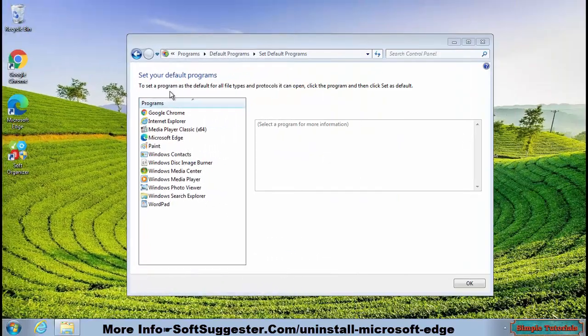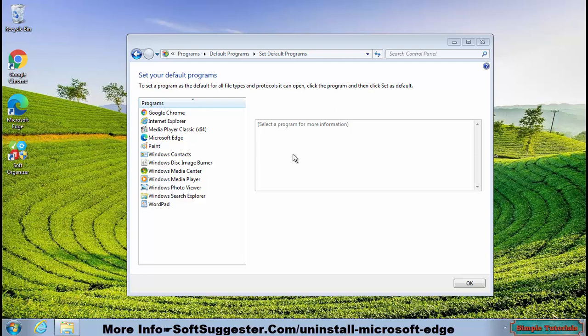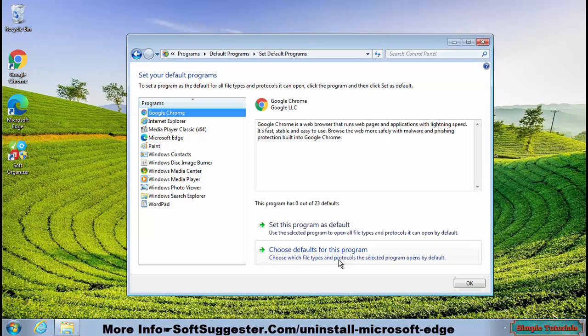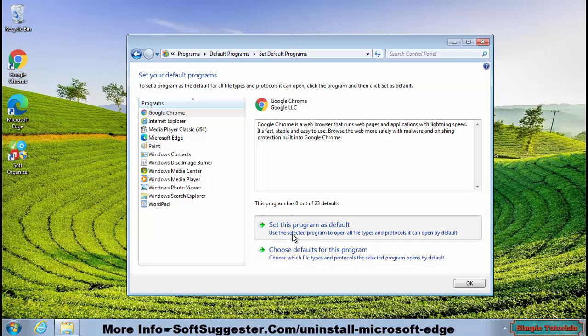You can find all of the installed web browsers here. To set Google Chrome or any other modern web browser as your default browser, select it in the menu bar and then click on Set this program as default and save the settings by clicking OK.